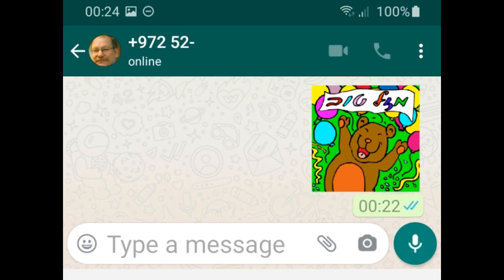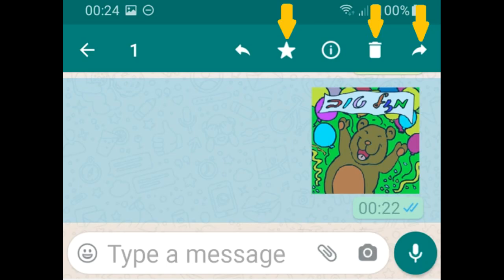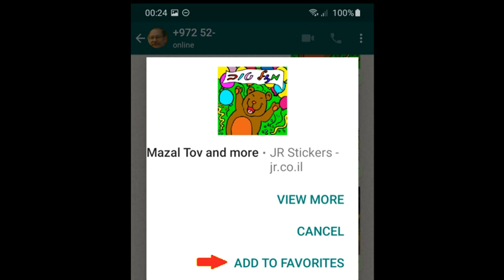If you click on any sticker it will simply be sent. If you highlight the sticker — not clicking on it directly but to the left of it — you have a couple of options. There's a star on top: click it to put the sticker in your favorites. There's a garbage can to delete the sticker. And there's a forwarding arrow to the right to forward the sticker to someone else. You can also click on the sticker itself once to see information about it — it'll show you which sticker pack it came from. There's also a button to add it to favorites directly.